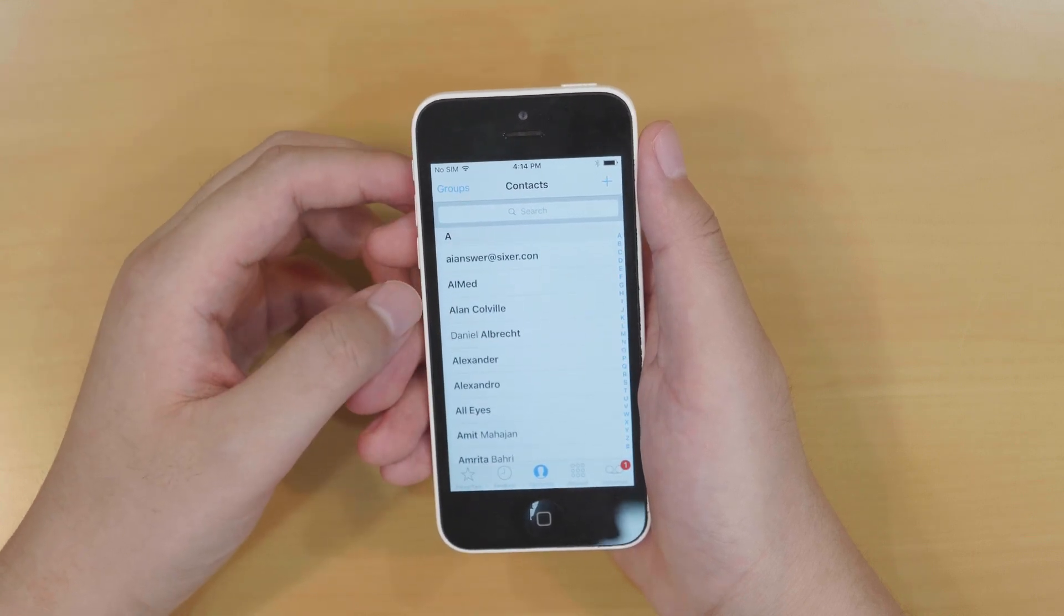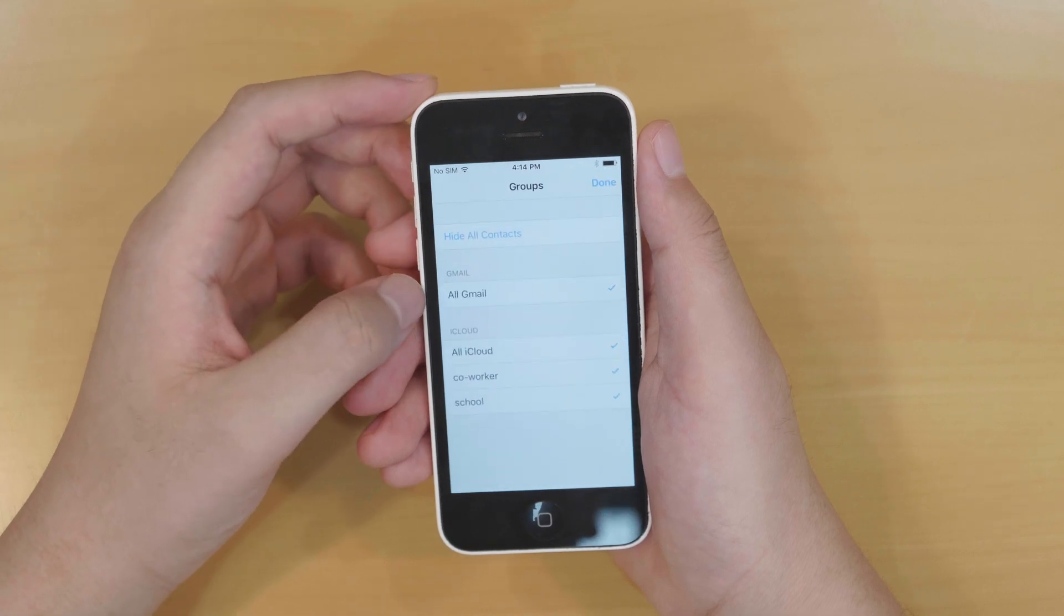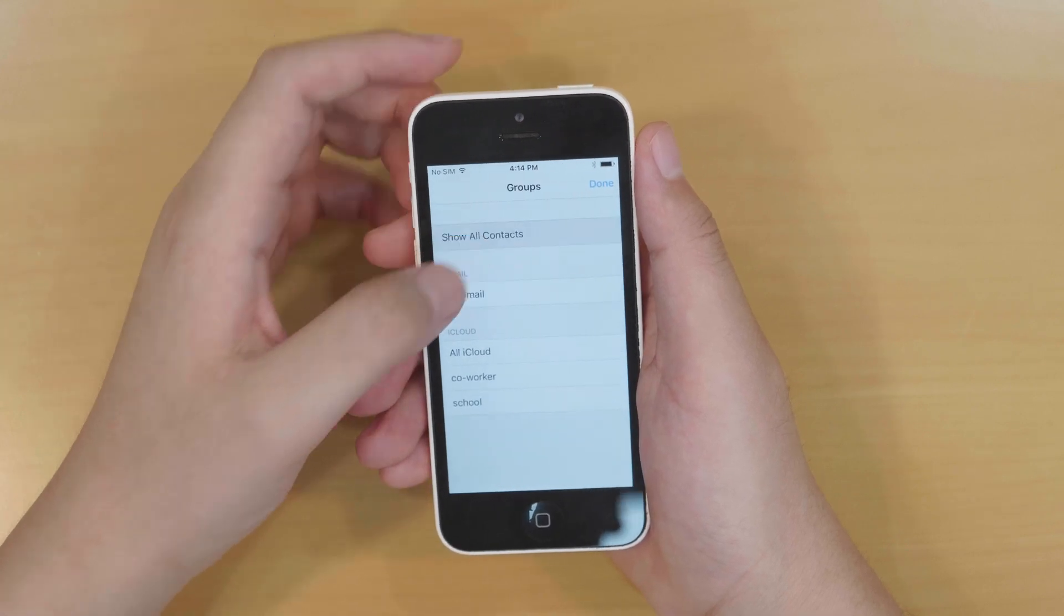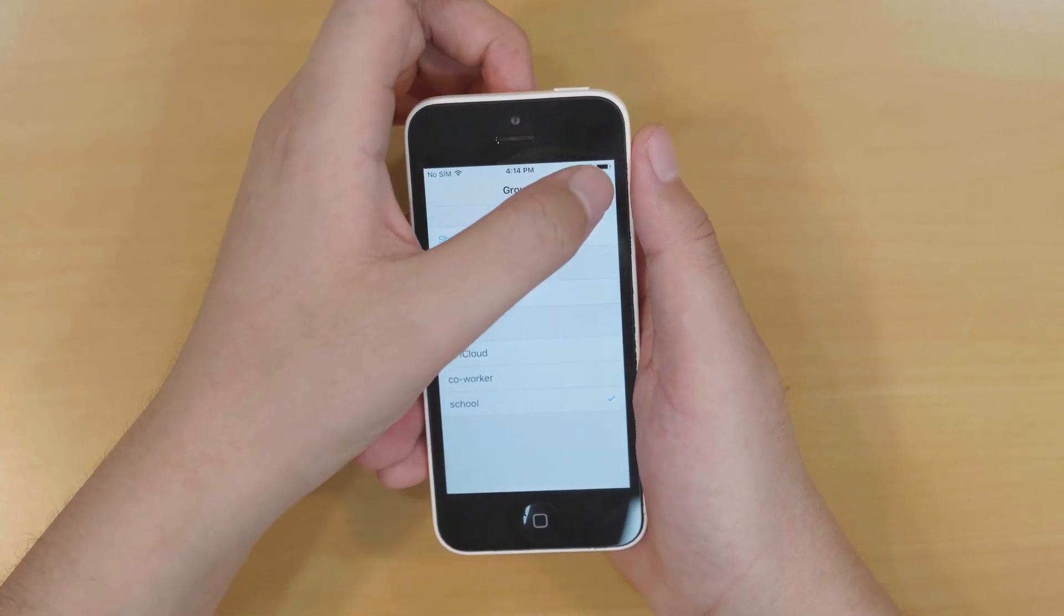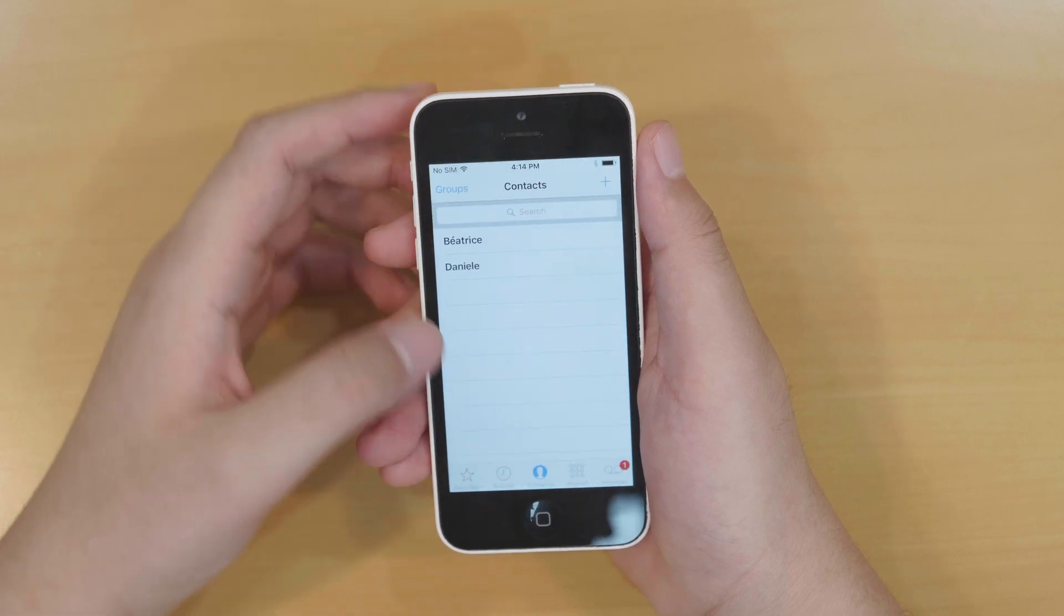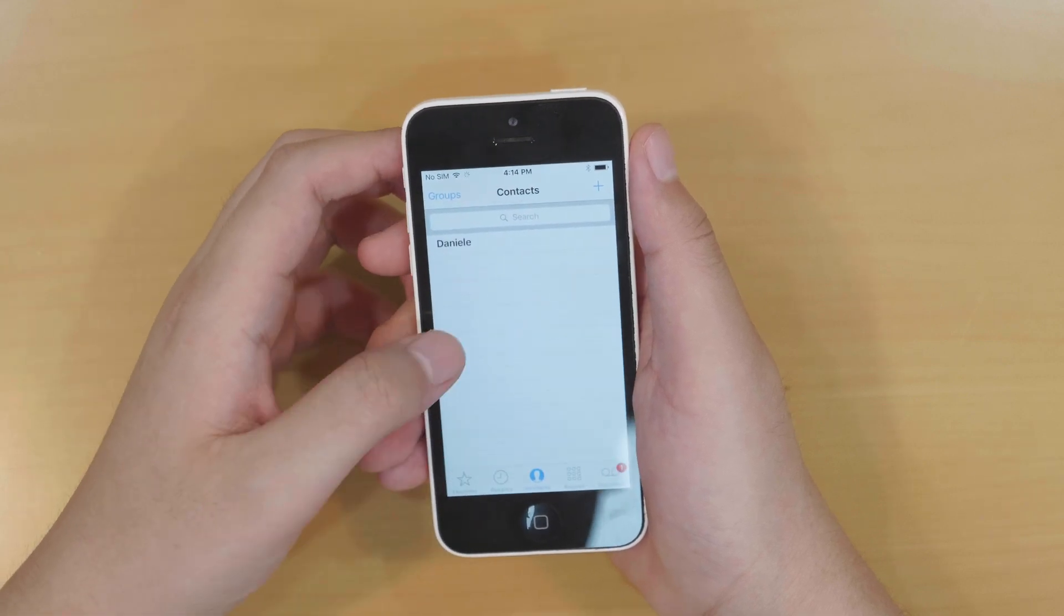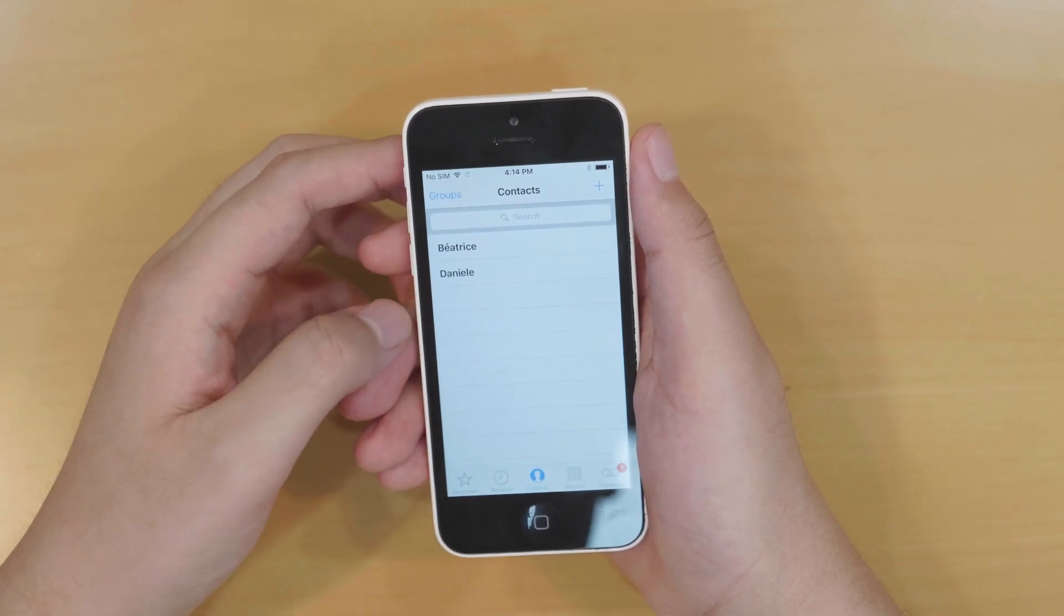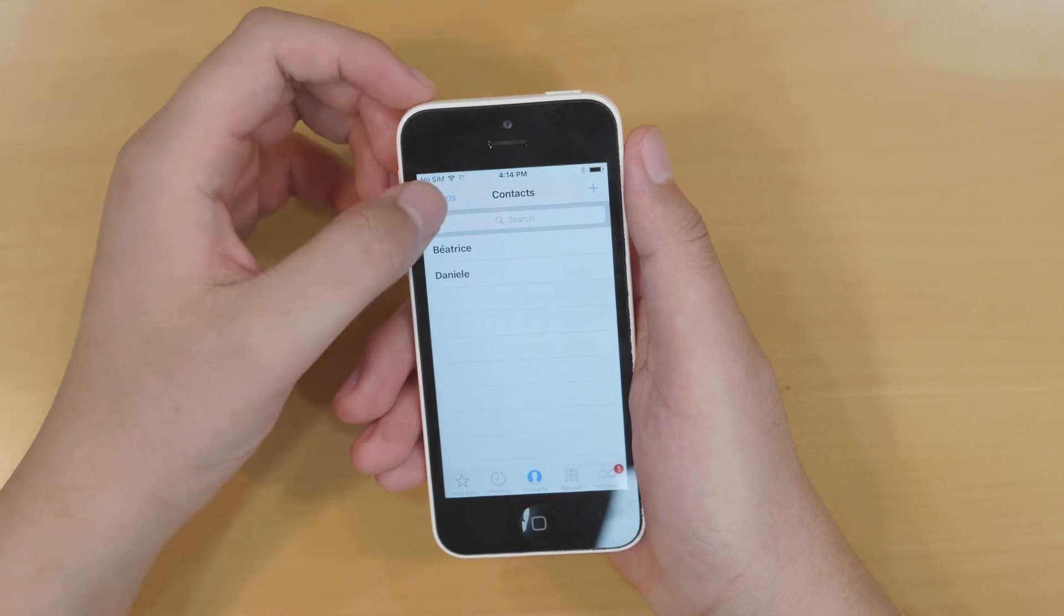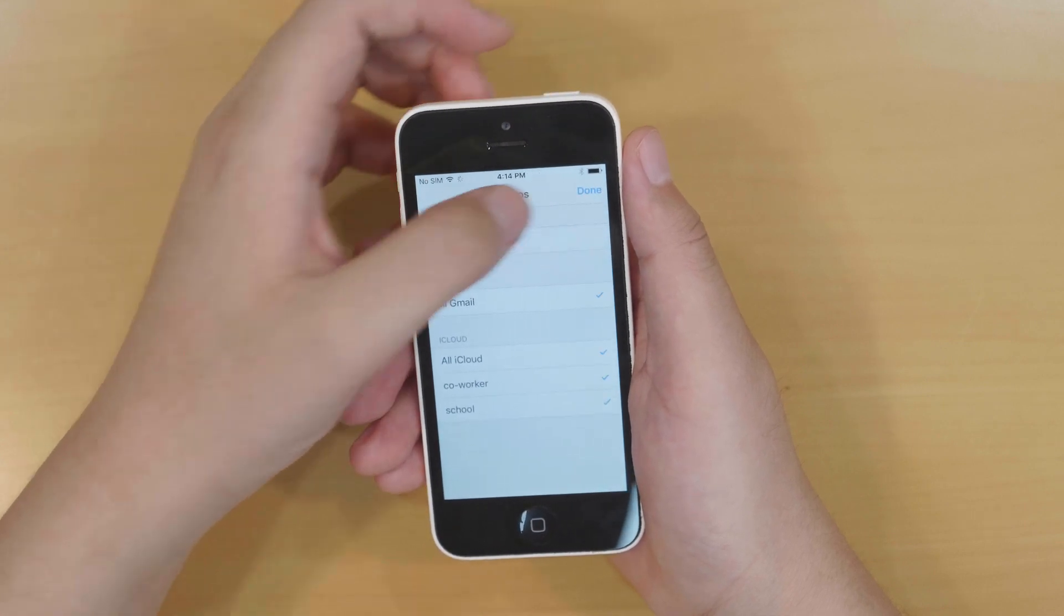And again, let's go back to the groups and select only the school group and then touch done. Only two contacts displayed. This means this group contains only two contacts. You may have figured out how to find contacts back this way.